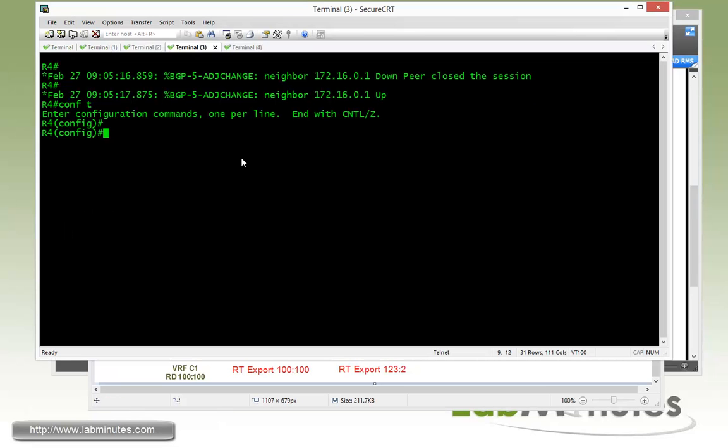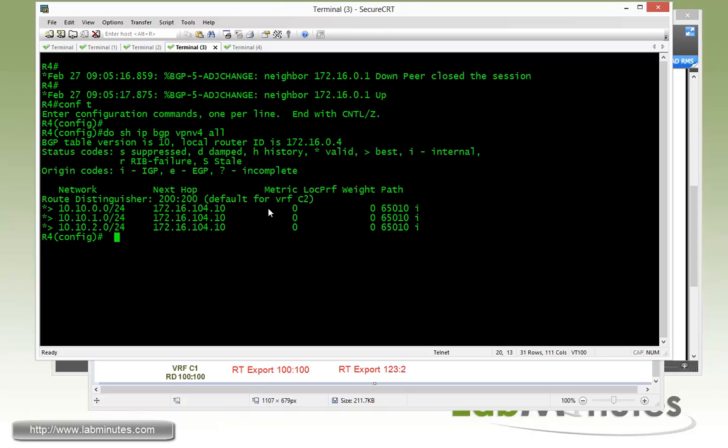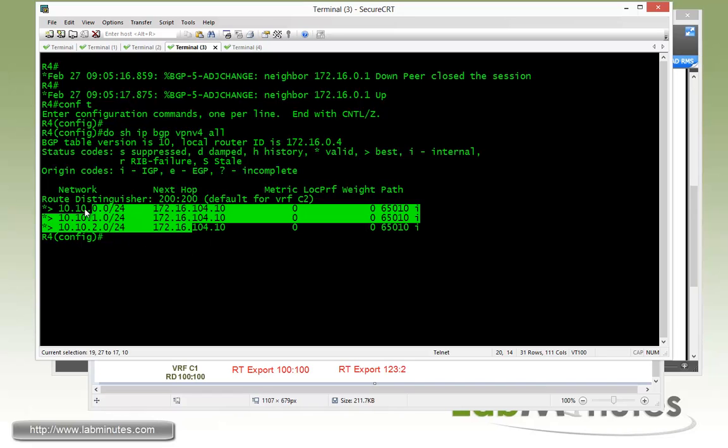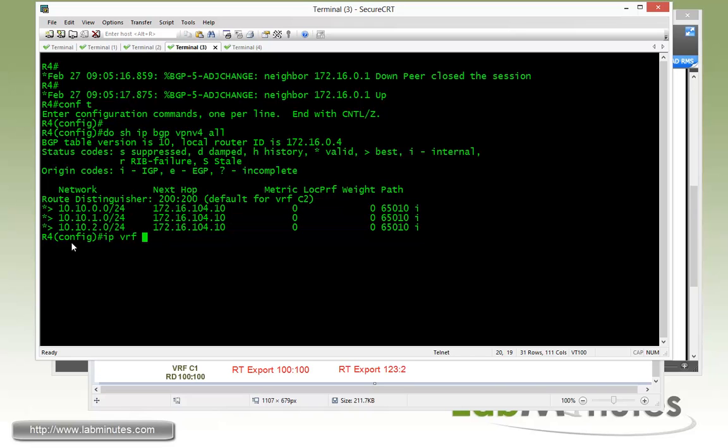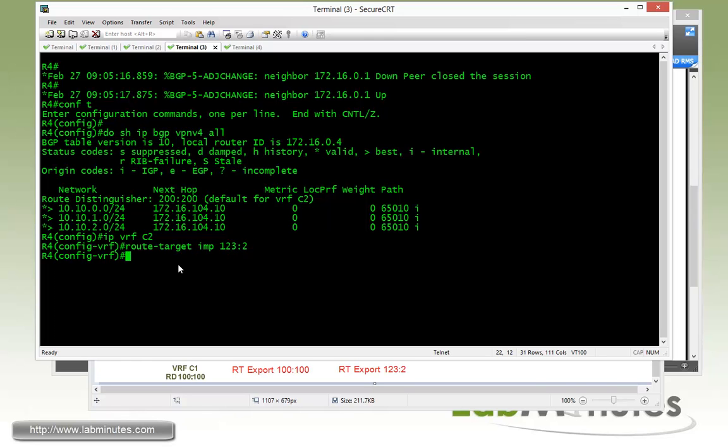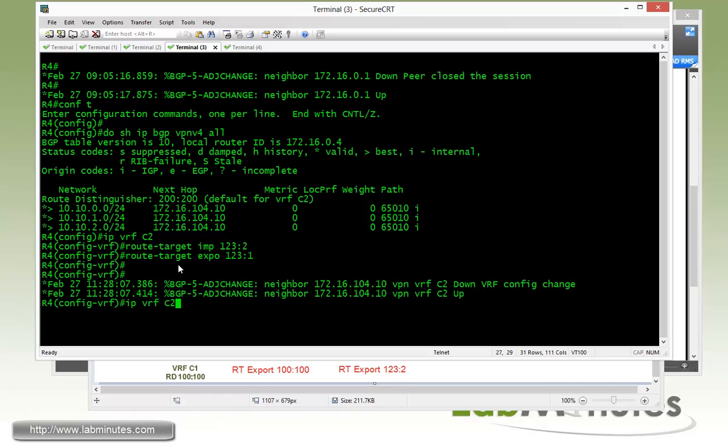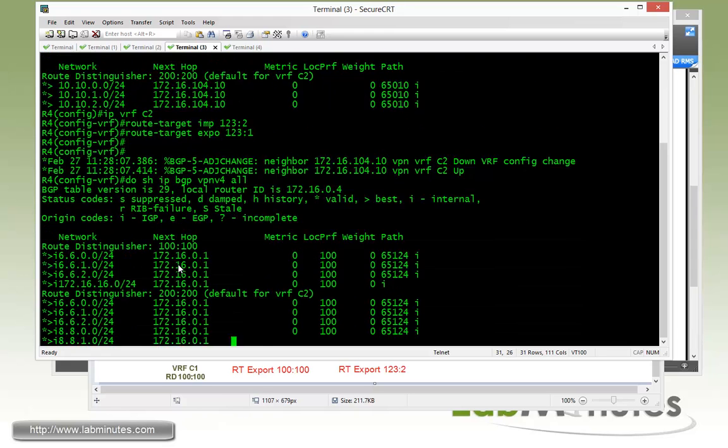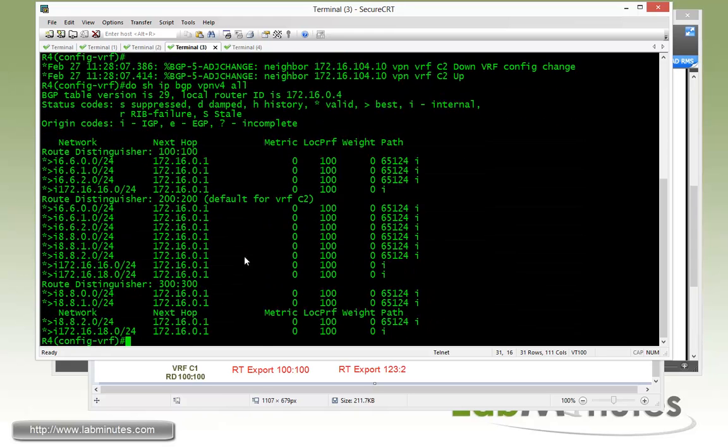So IP VRF. Actually, before we do that, let's do show IP BGP VPN V4 all. You can see that all we currently have for the VRF C2 is just a local route switch to loopback addresses. So now we're going to import or exchange all the routes between VRF C1 and C1 Site 2 and C2. So do IP VRF C2 route target import 123:2, and then export 123:1. Give it a second for it to take effect and then we'll do the show BGP VPN V4 all command one more time.